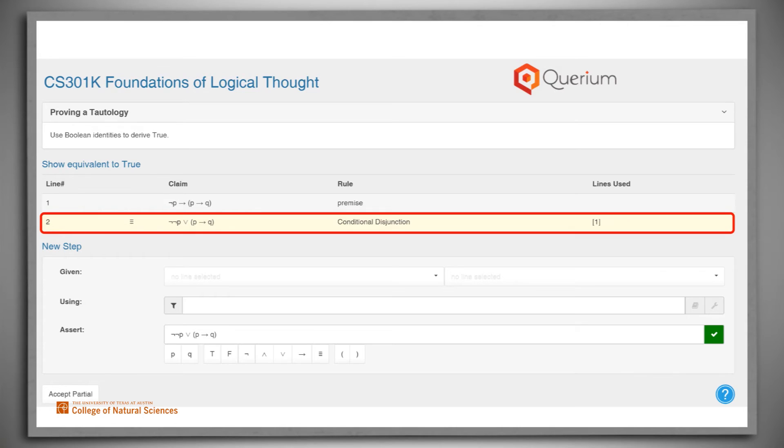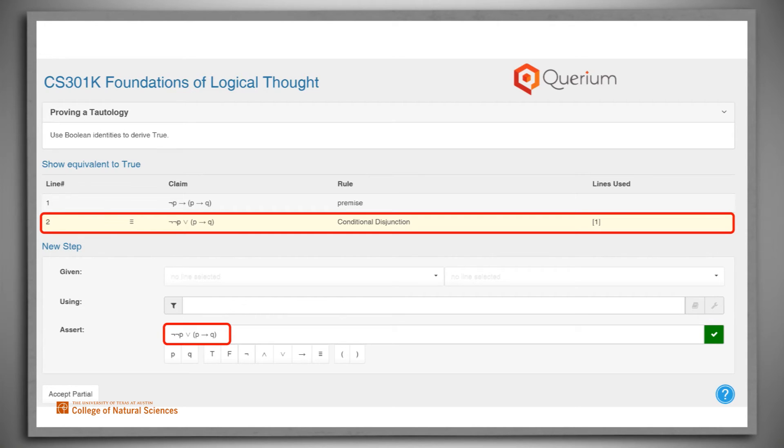Notice that it also shows up here in the box where we'll construct our next step. Stepwise does this because it's very common that the next step will be a relatively small change to the previous one. Editing is often faster than having to type the new line from scratch.